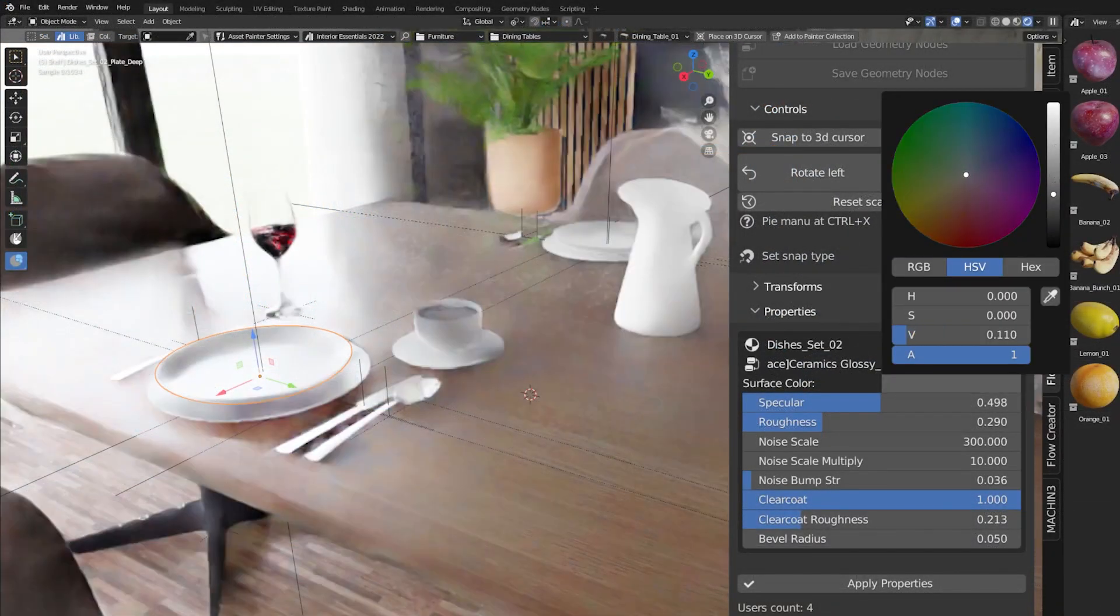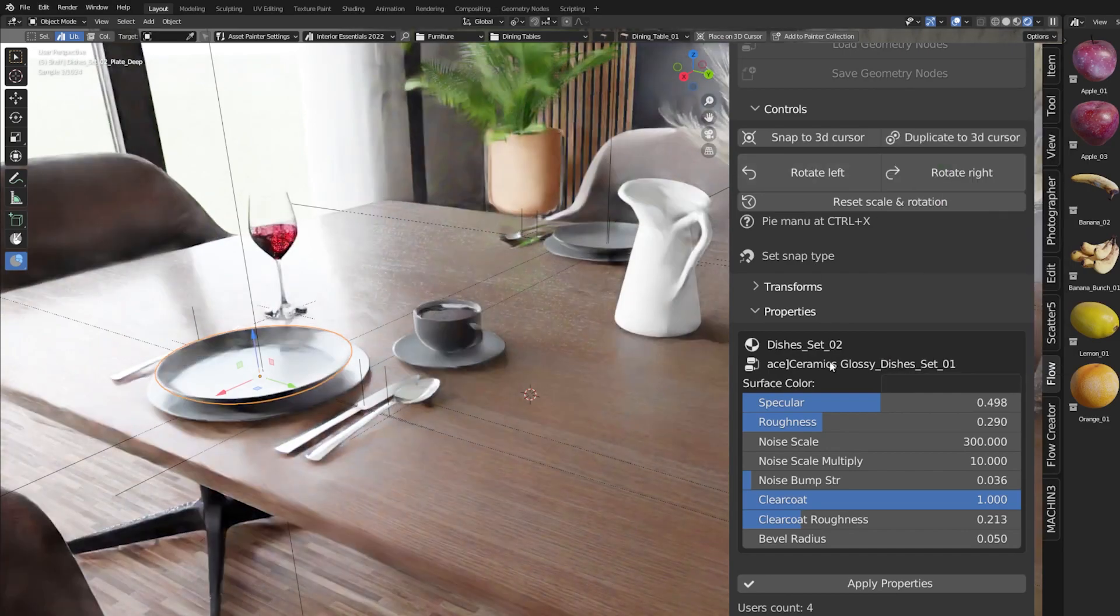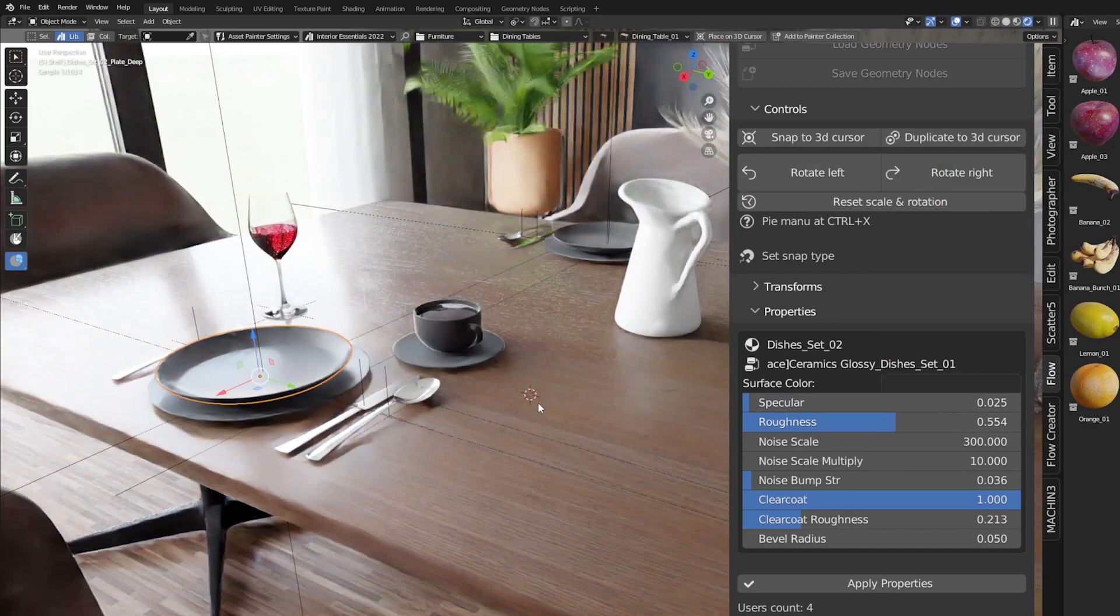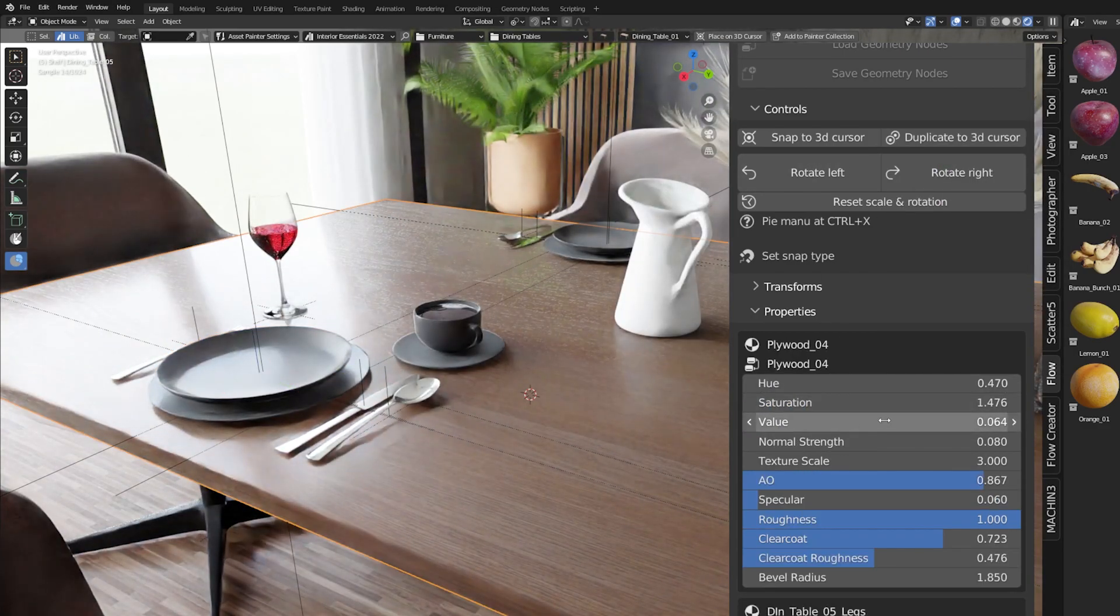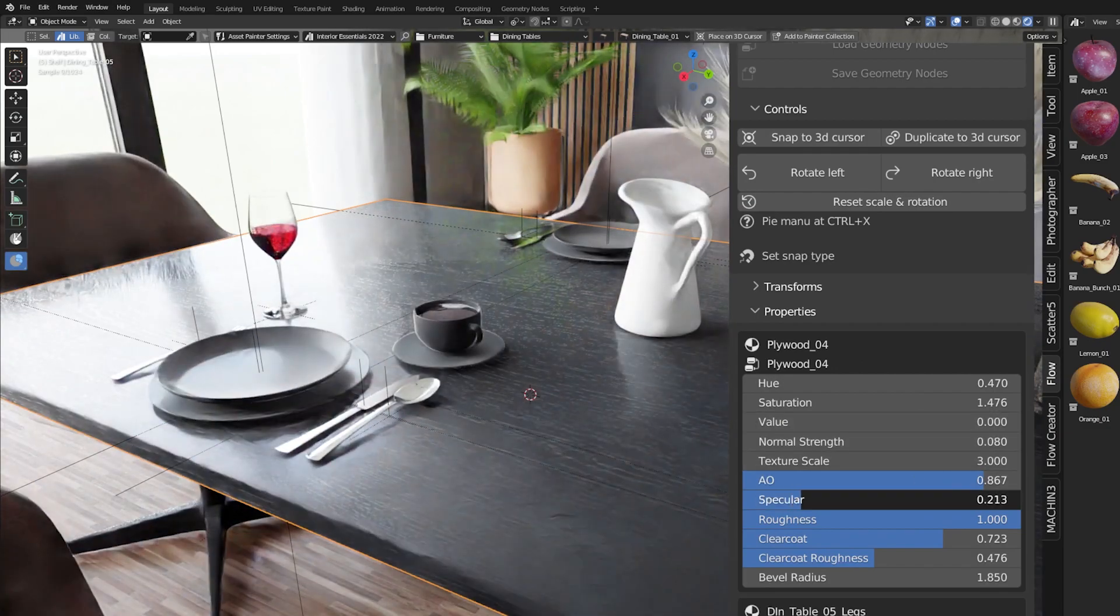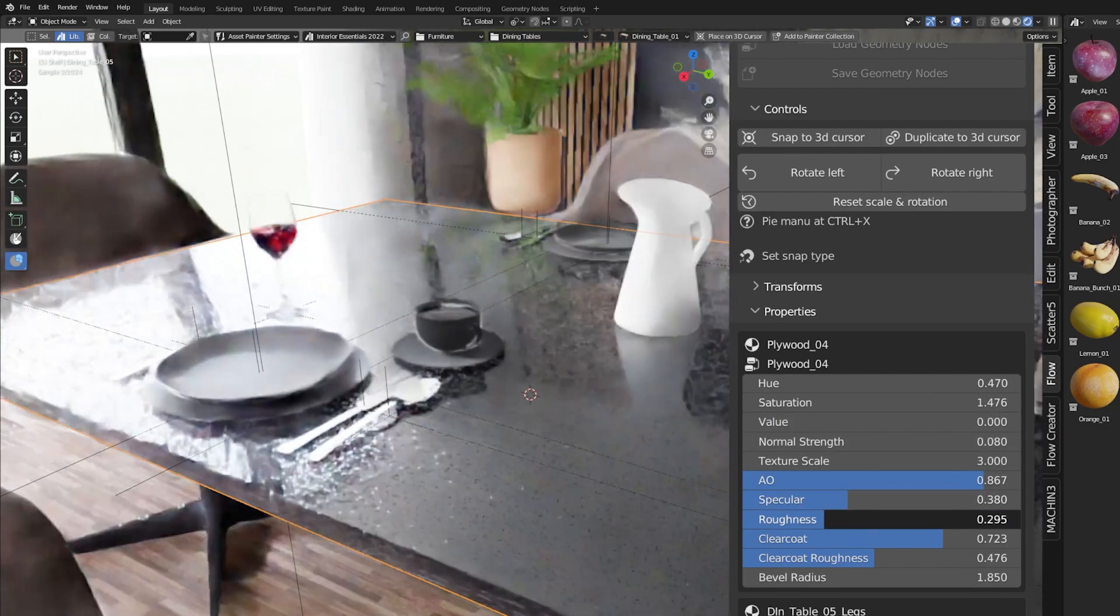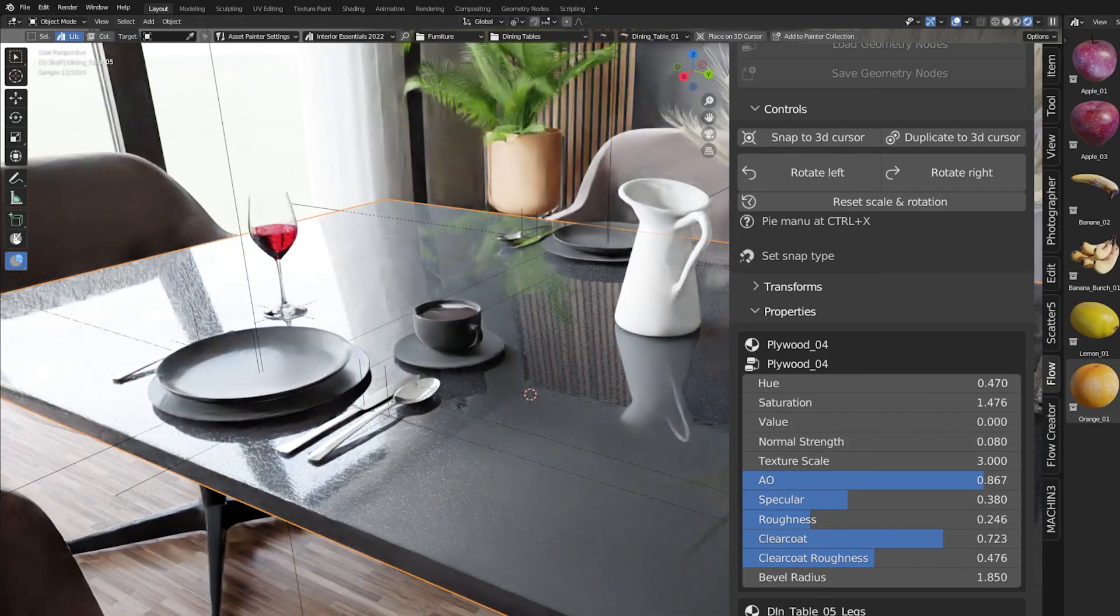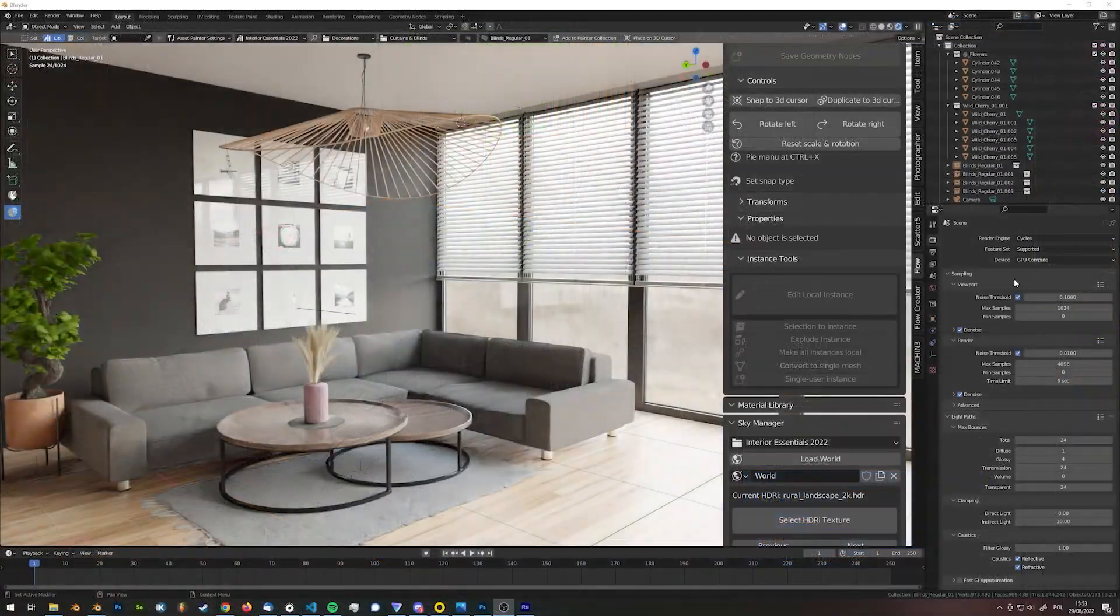Another feature of Interior Essentials is that almost all the assets, both models and materials, can be easily customized from the panel level with no need of entering the shader editor or applying any properties.